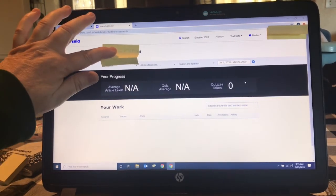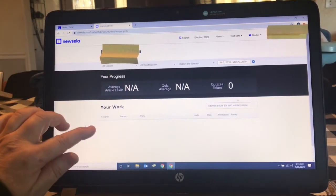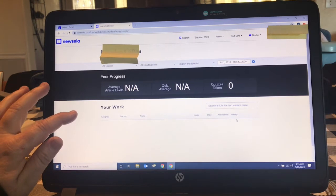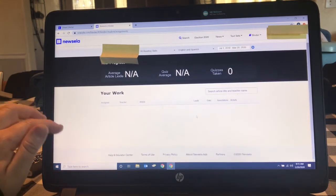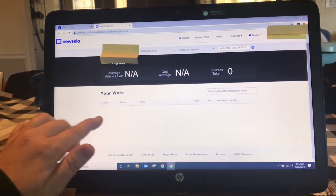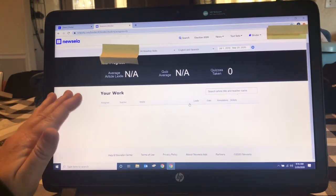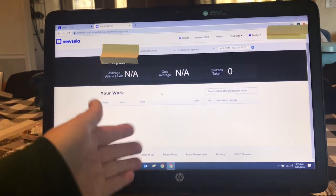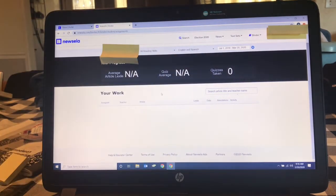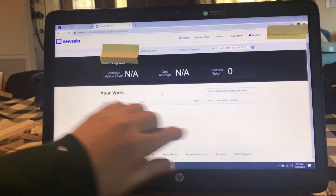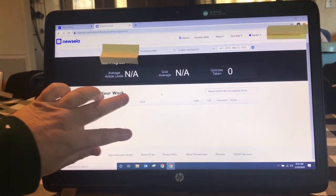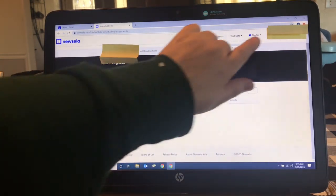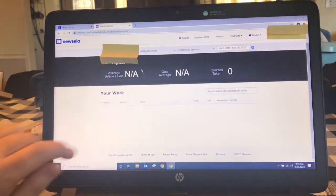The binder will show your progress. I'm looking at a younger student's account, so they have not done Newsela — this is more for fourth, fifth, sixth grade and up. The binder will show all of the articles they've read.